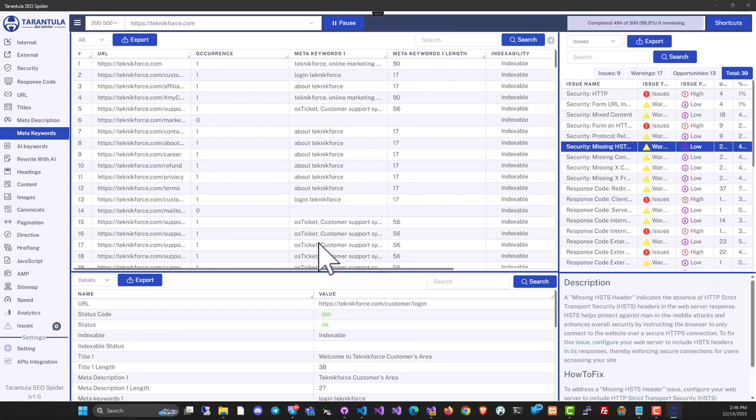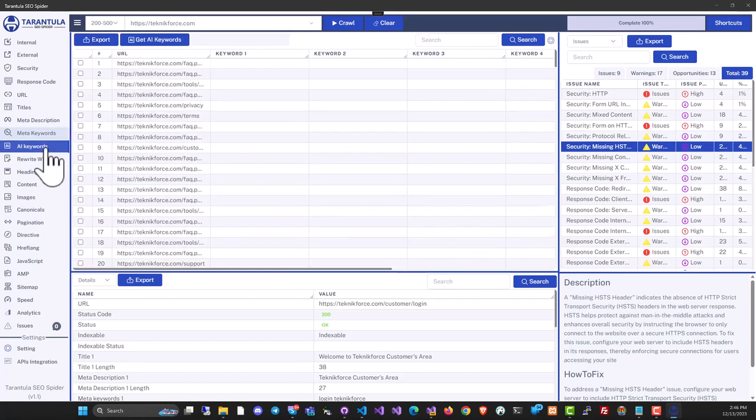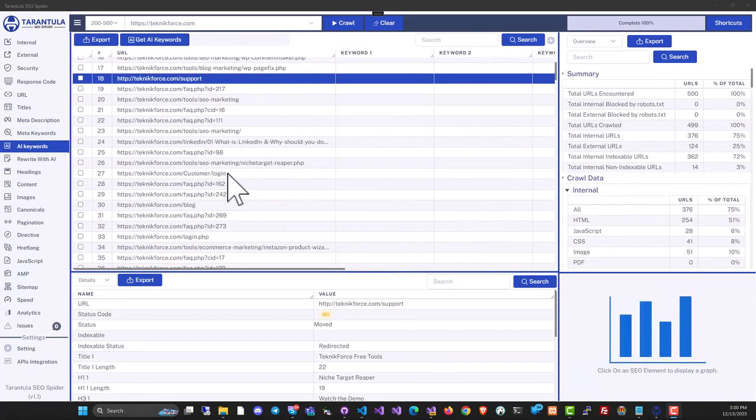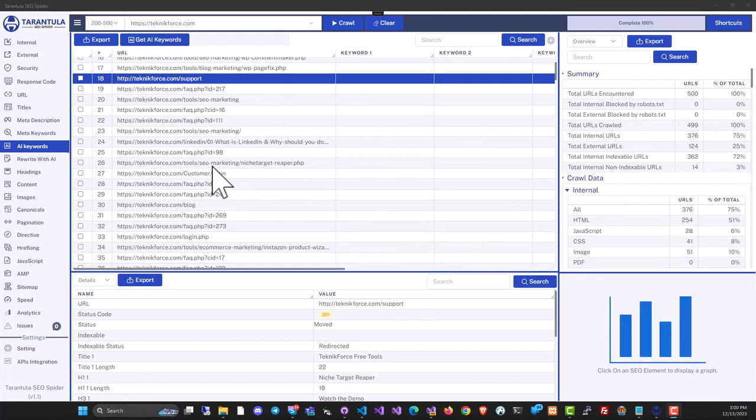These are the keywords that a page is telling Google that they're targeting. But we also have AI keywords, and this is an absolutely new thing. This technology reveals the real keywords targeted by this page using AI.